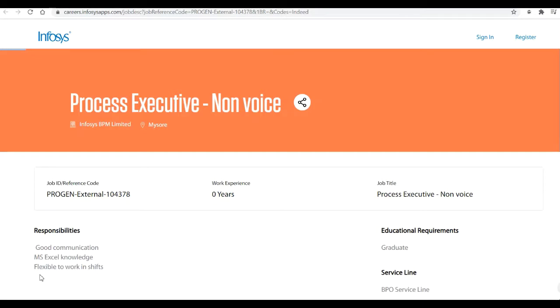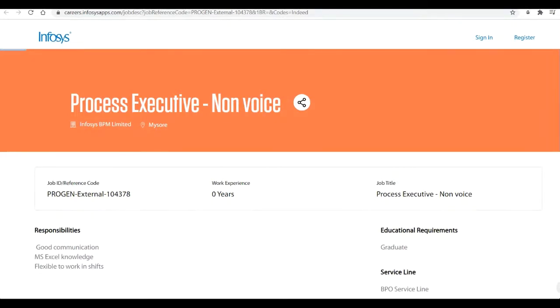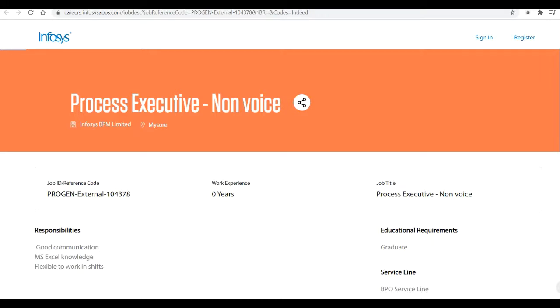Let's start with today's video about Infosys hiring for the position of a Process Executive for the non-voice. Infosys is an Indian multinational corporation that provides business consulting, information technology, and outsourcing services. The company is headquartered in Bangalore, Karnataka. Infosys was founded on 7th of July 1991 and current CEO is Salil Parekh.